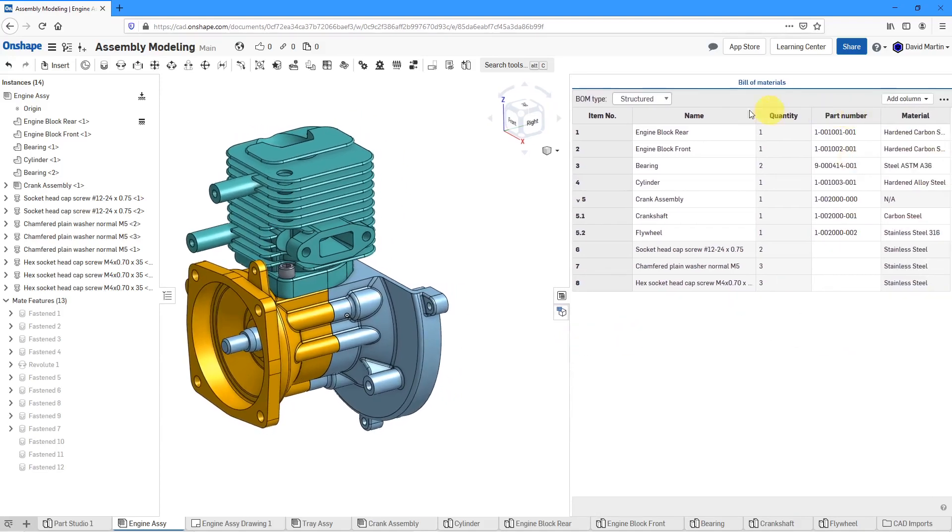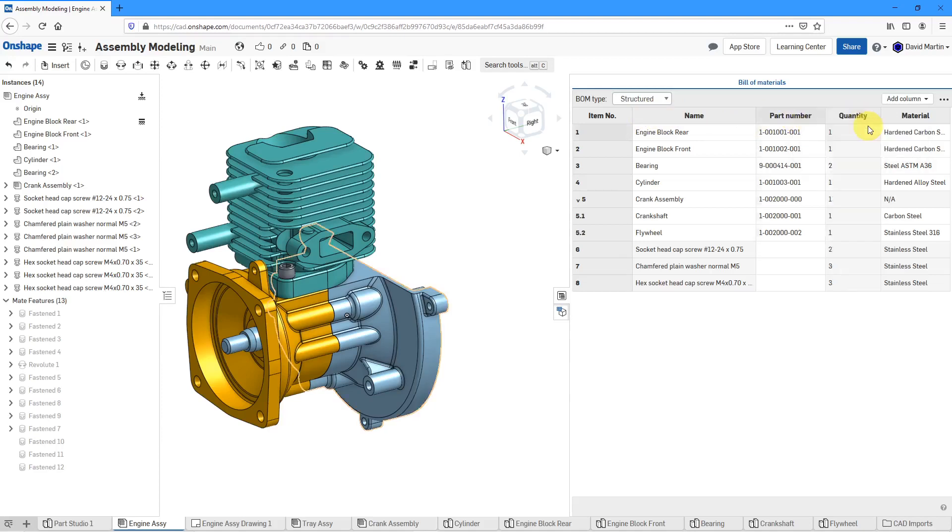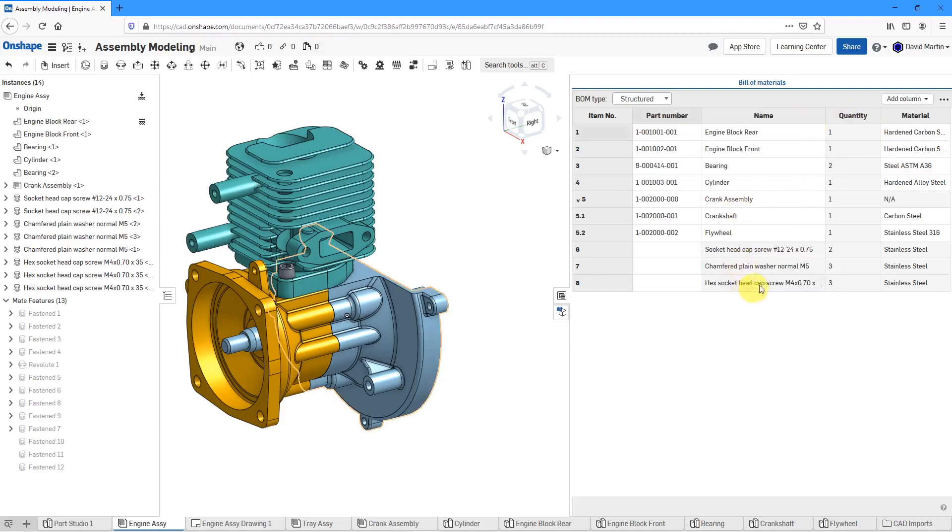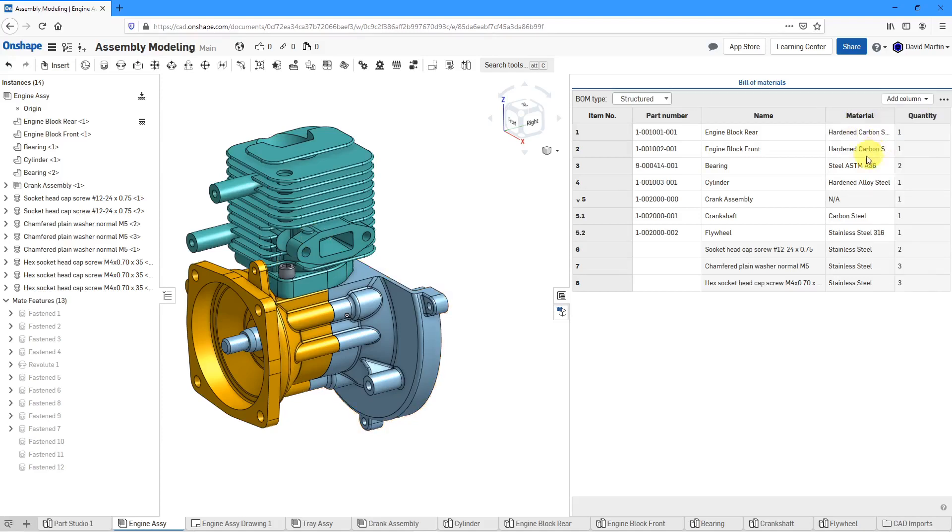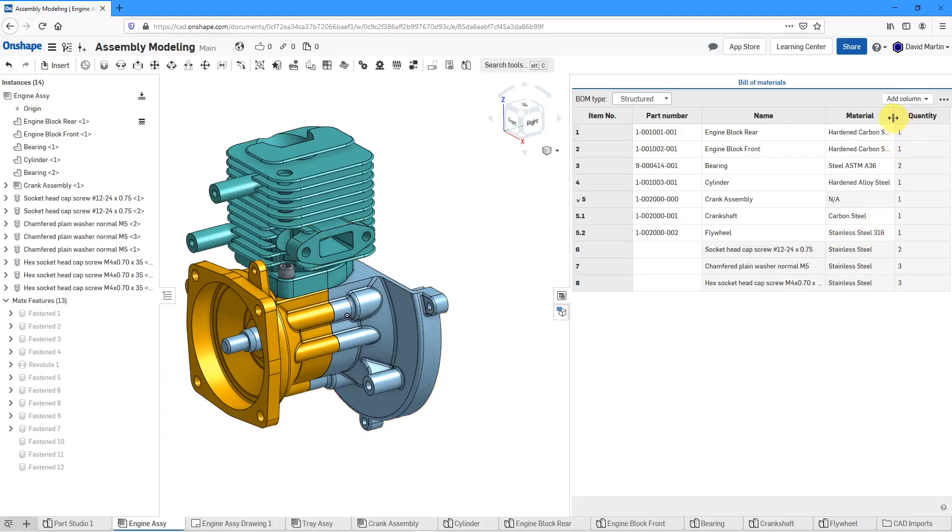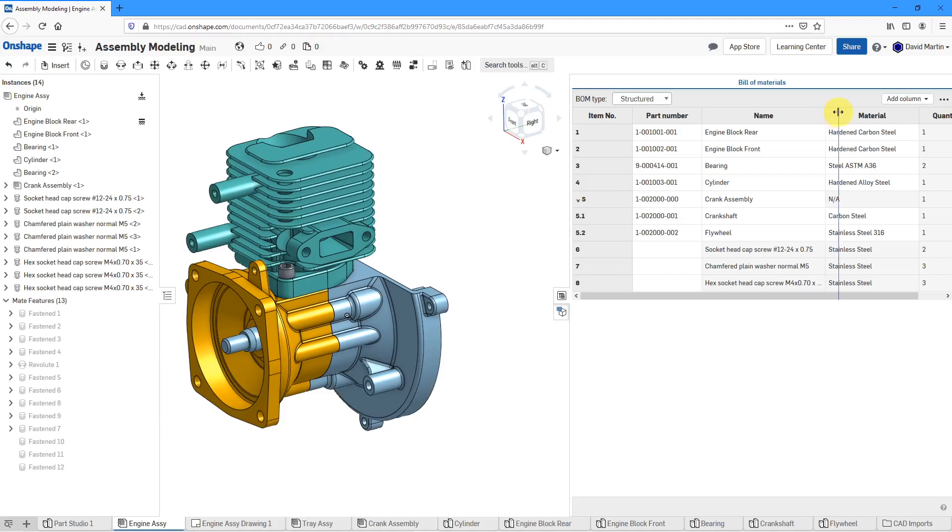So let's again resize this over here. And I want the part number to be over to the left. So I can select the column and then right-click and choose Move Left. And let's do that one more time. Same thing for the material. Let's say I want the material to be one over to the left. Alternatively, I could have grabbed the quantity column and moved it to the right. And let's go and resize some of these other ones over here. And I can resize them later on in the drawing as well.